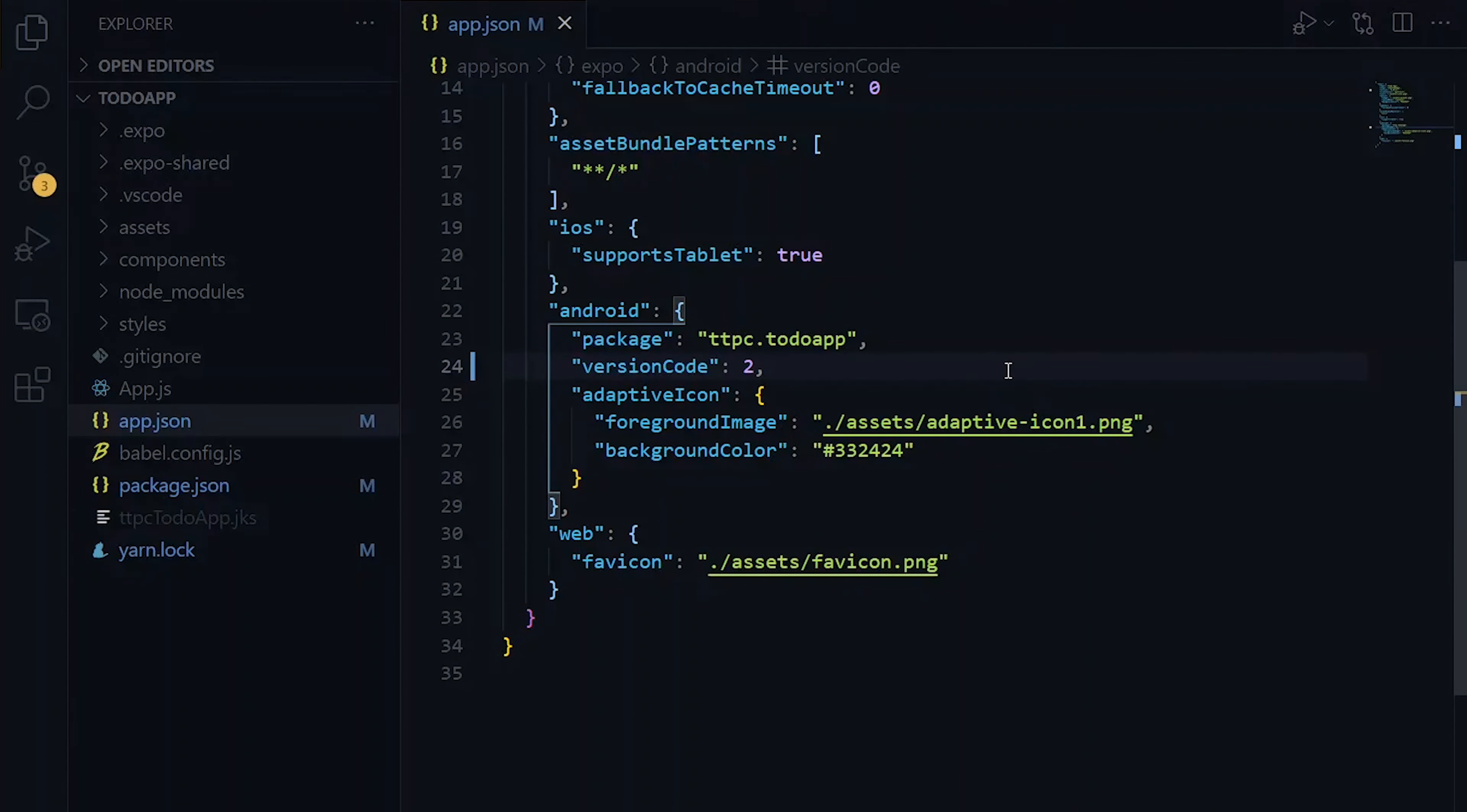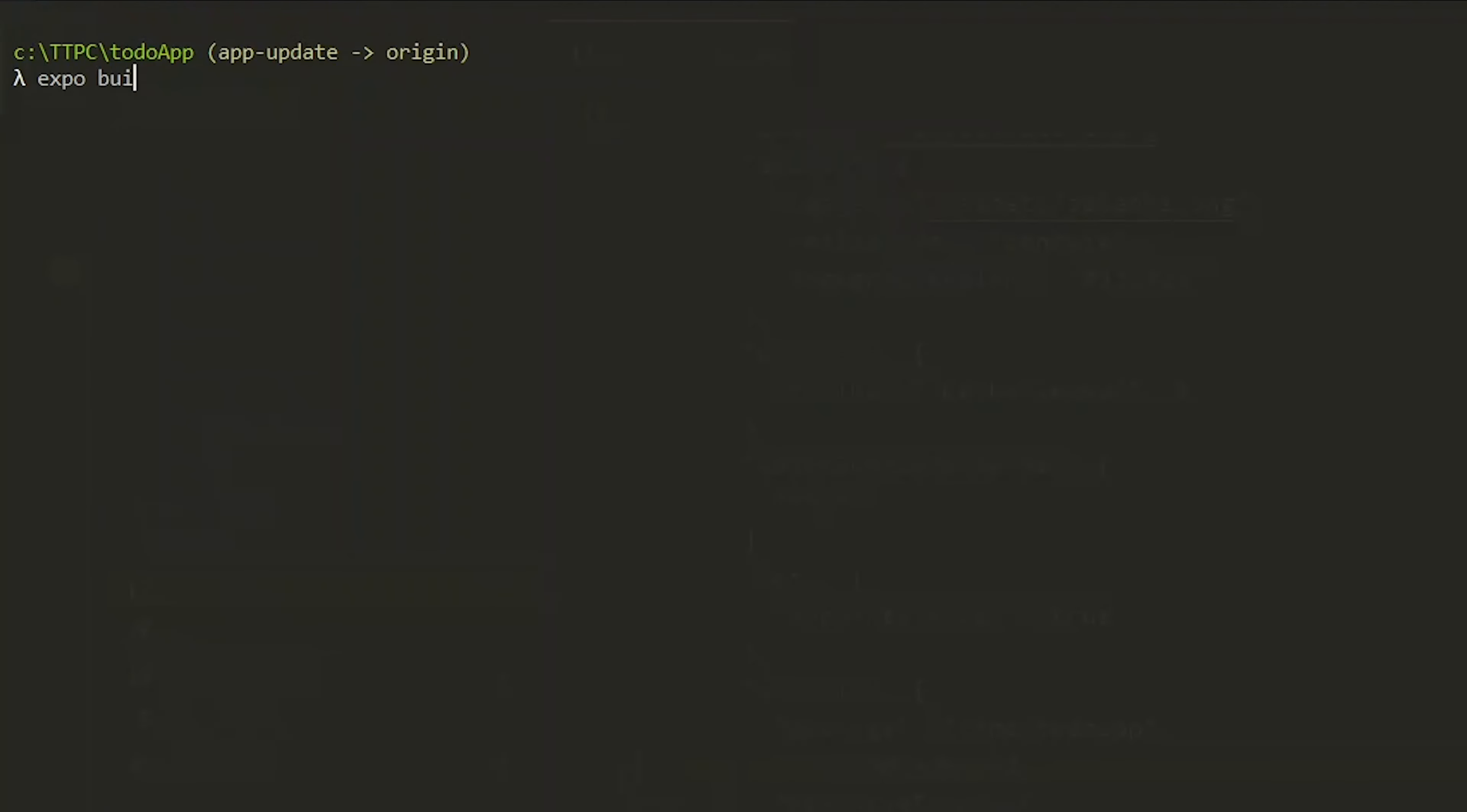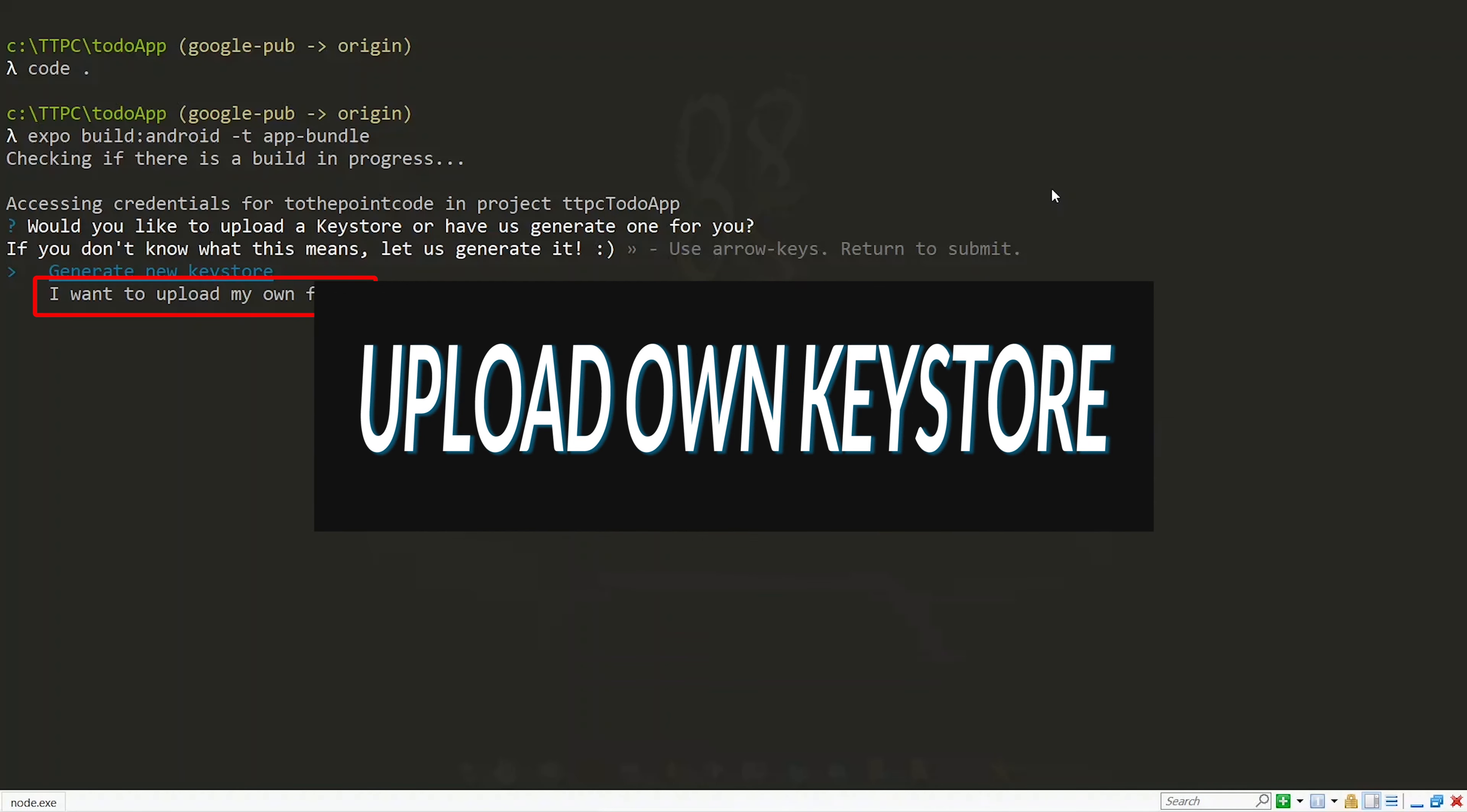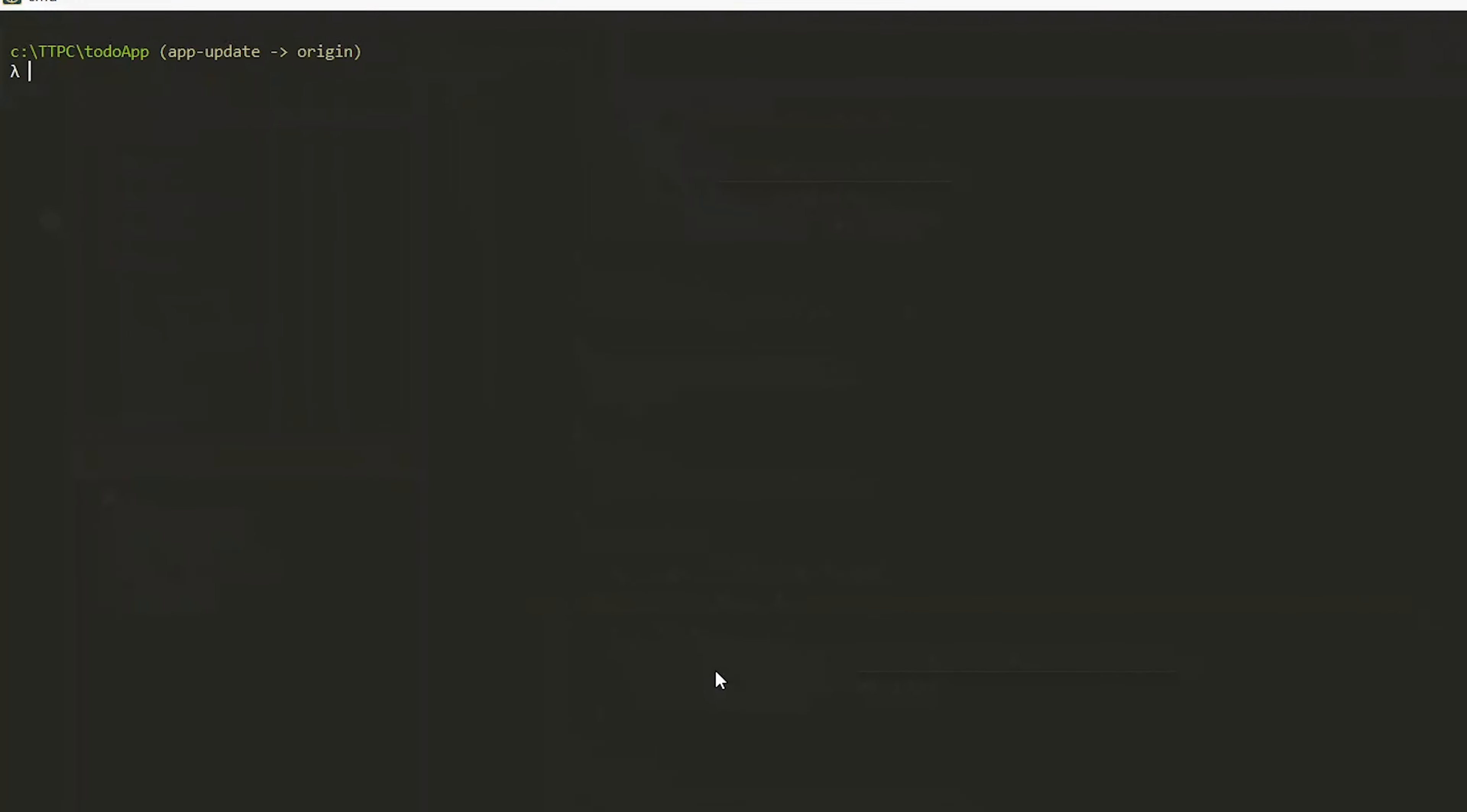Done with the versioning, we need to generate our app bundle once again. So we run expo build:android and pass the app bundle value to the -t flag. Sometimes you will be asked to provide a keystore value. In that case, we have to provide the keystore file that we got when we generated the app bundle for the first time in order for the Play Store to accept our update.